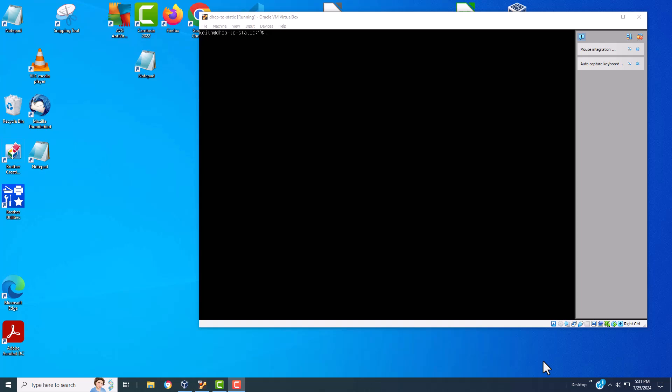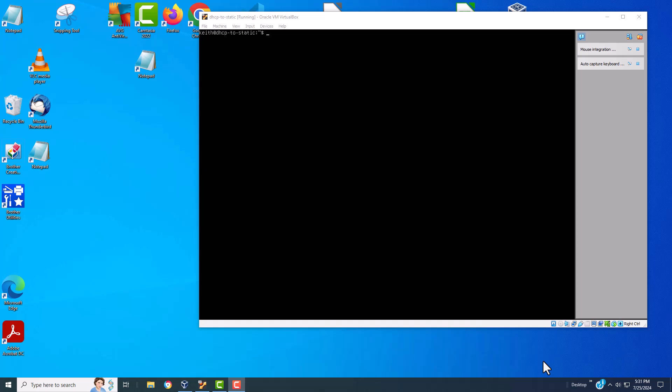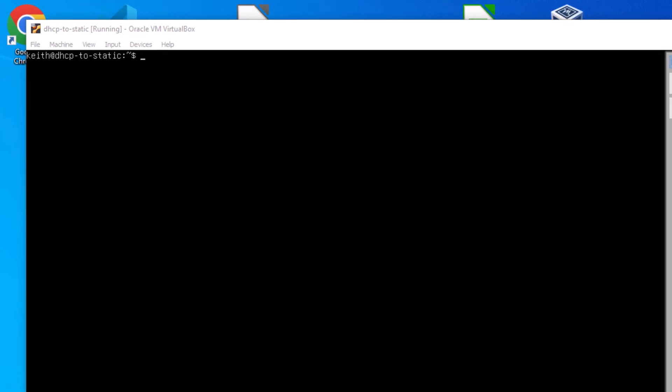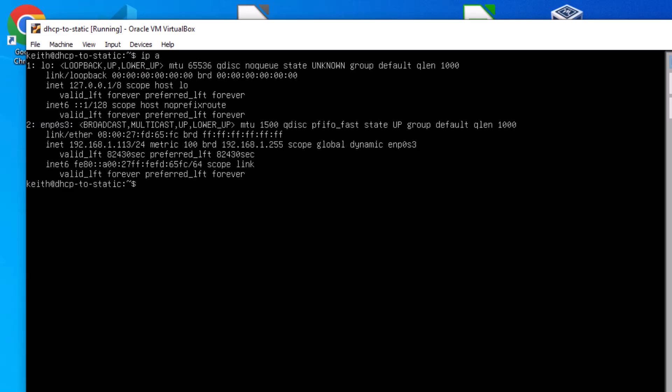So today what I want to talk about is how to convert to a static IP address. So let's get going. I've already logged into the server and so I'm going to find out what the IP address is because remember this got an IP address from the router. So let's type in IP space A and hit enter. And if I look at this it tells me two things.